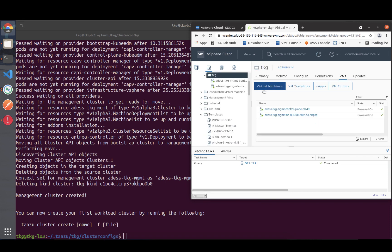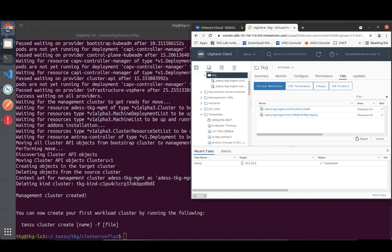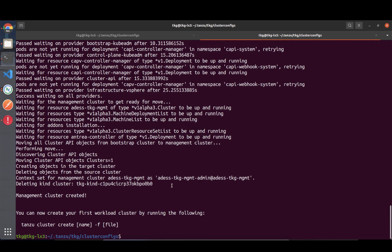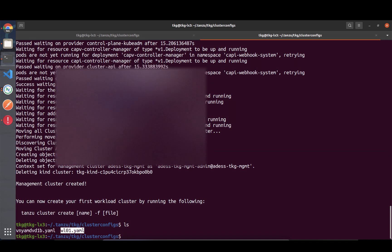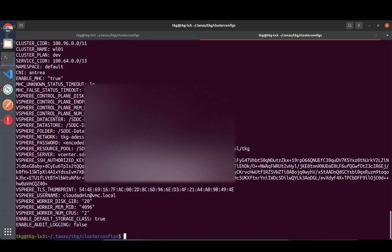As you can see, we successfully created our management cluster with the development flavor - just a control plane and one worker. Now we want to create our first workload cluster to deploy applications on. Looking in the cluster configs folder, there's our management cluster config and I've just copied that.